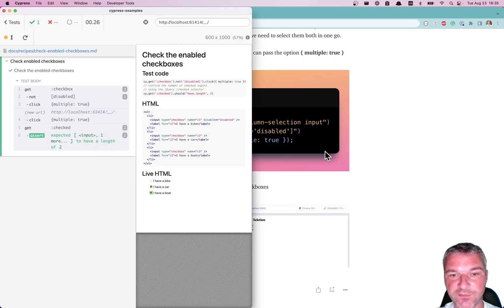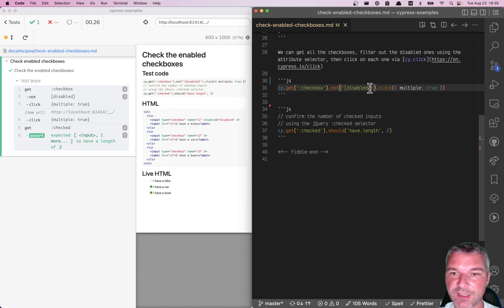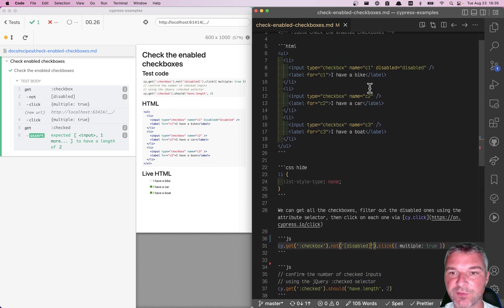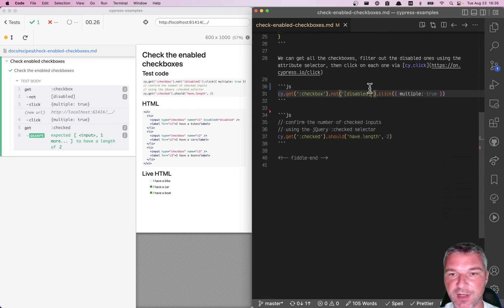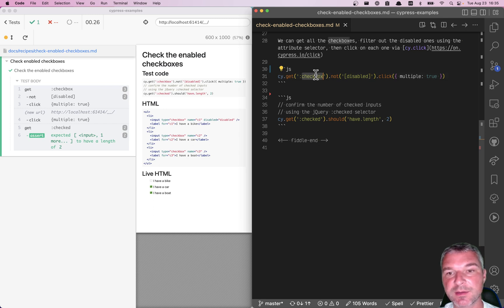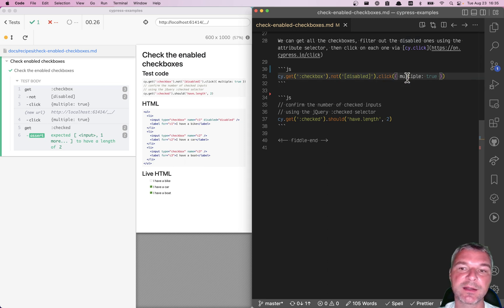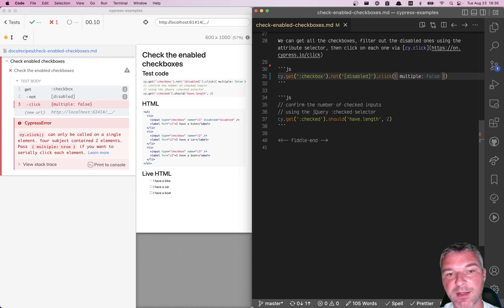I have this solution working in this example. So the same HTML markup. And then I'm saying, get me all the checkboxes and filter the disabled ones by attribute and then click multiple. If I don't have click multiple, then cy.click fails.